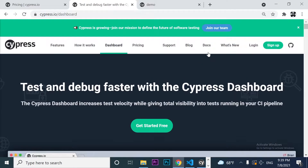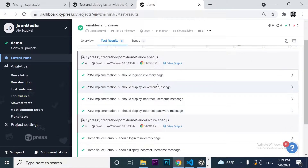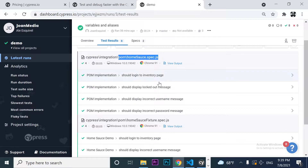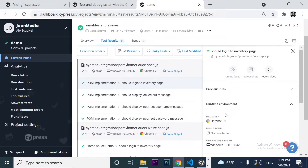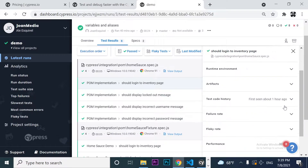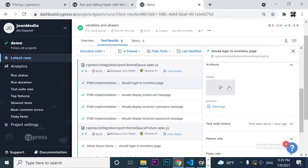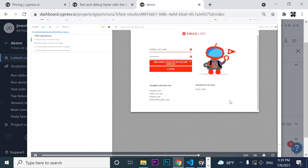Today we are going to be using the Cypress dashboard. As you can see in the next tab here, I have executed at least eight different cases from two different spec files. If I click on one of them, I can take a look at where it was executed. For example, in this case, it was Chrome on Windows. And if I also want to take a look at the evidence in the artifacts part, I can take a look at the video about what happened in that execution.